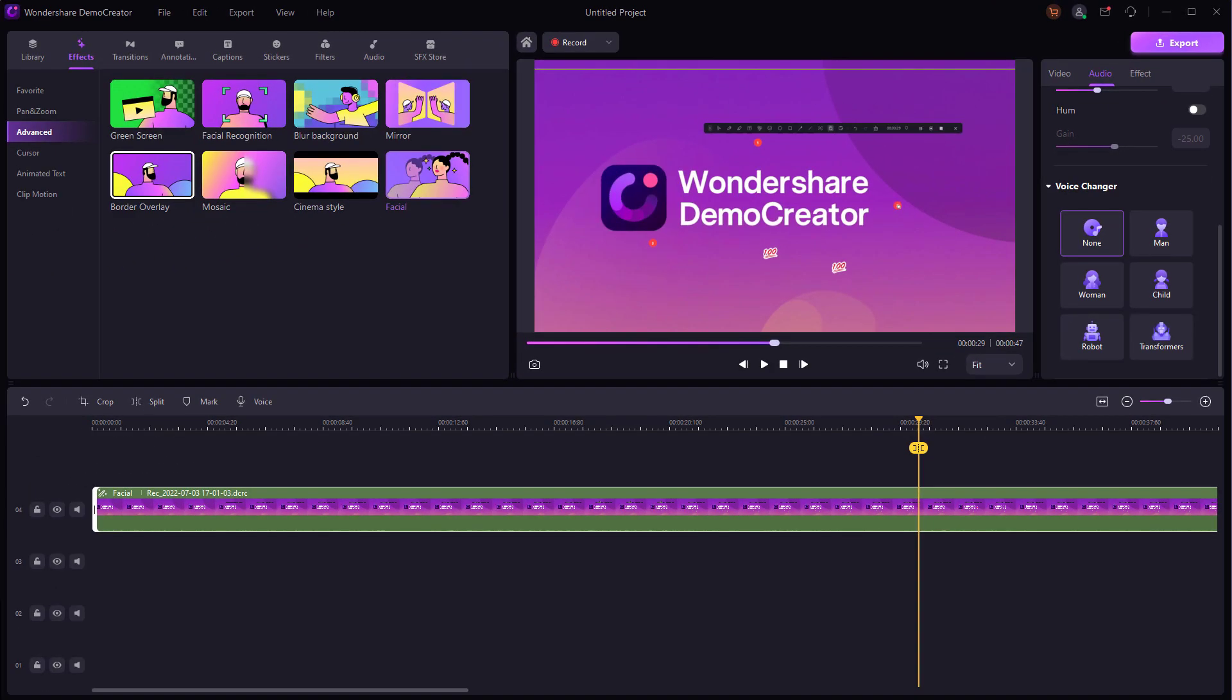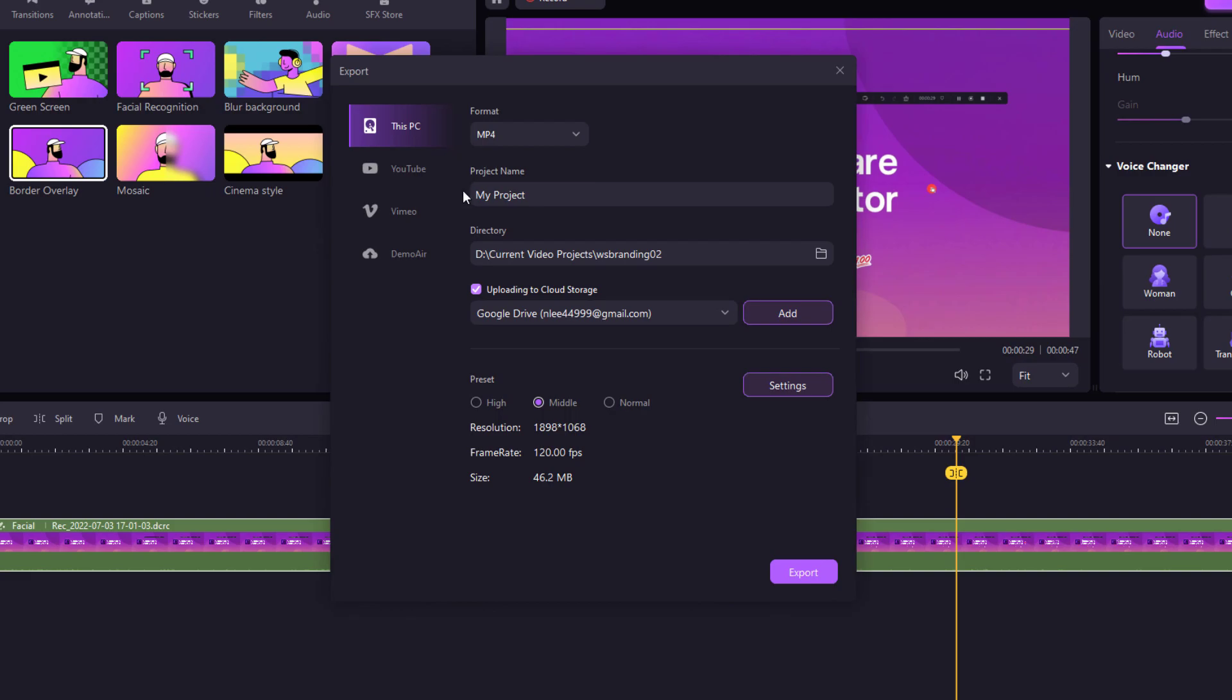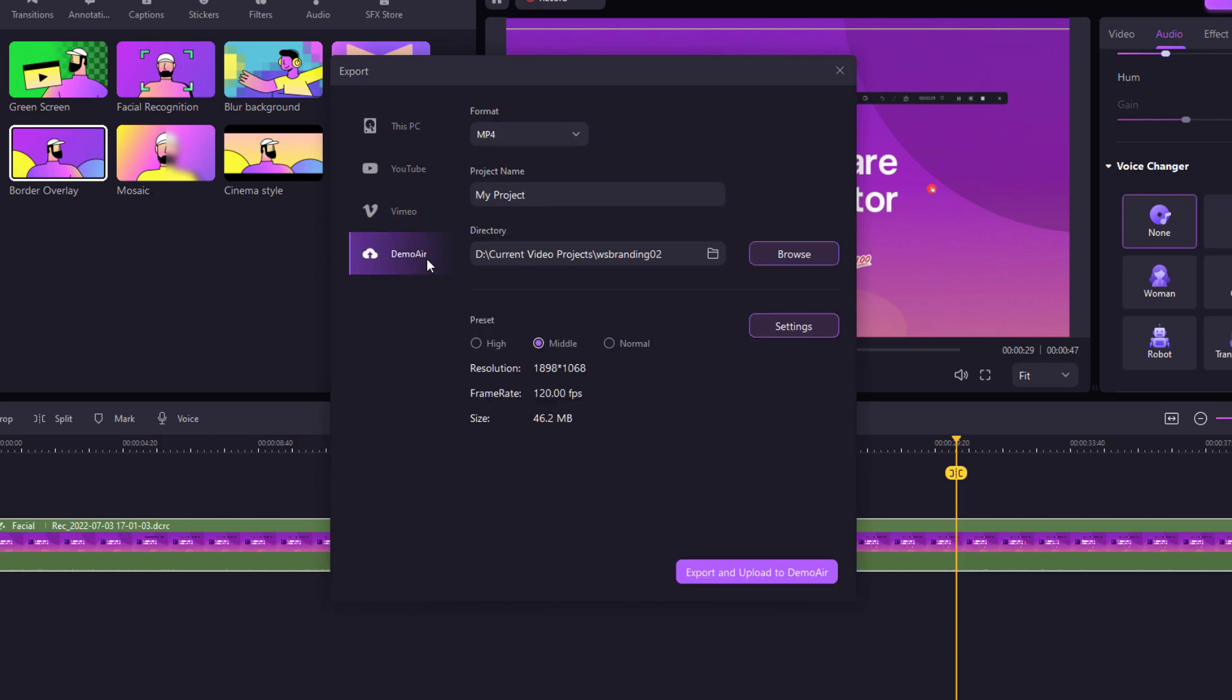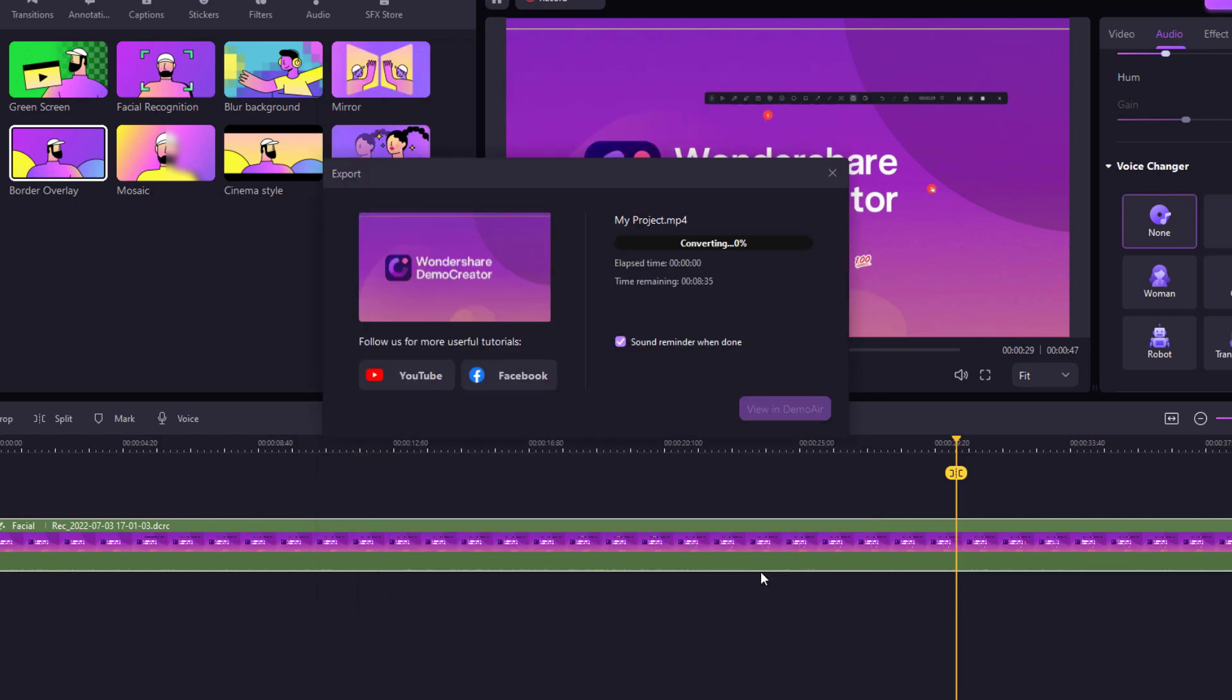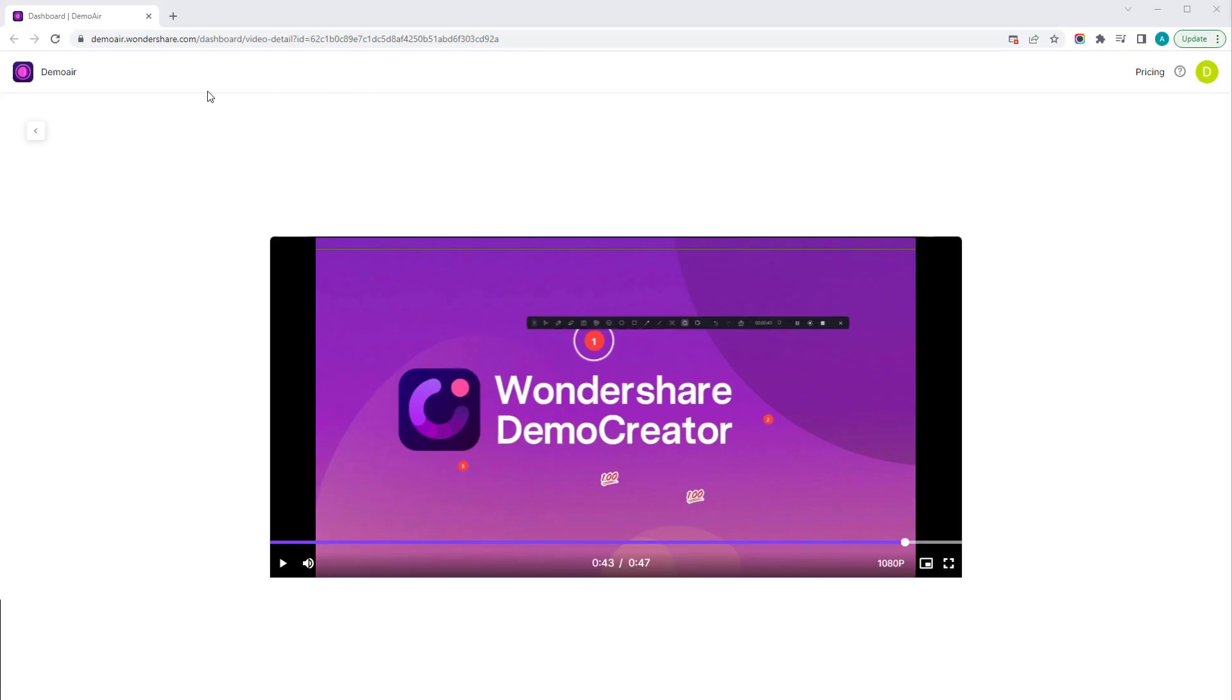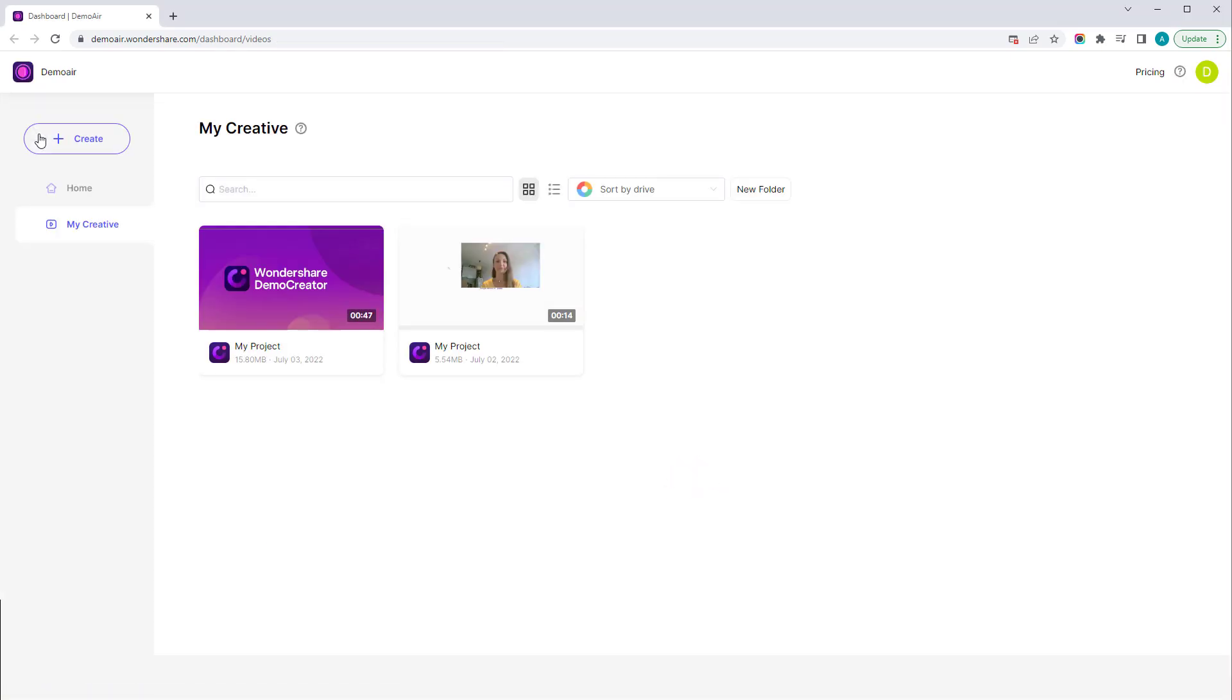After you've finished your editing, you can save your work locally or upload it to YouTube. In the new version 6, you can also upload to Vimeo and Demo Air, Demo Creator's cloud services. On the Demo Creator cloud platform, you can manage all your exported videos and share them via links on other platforms and leave comments.